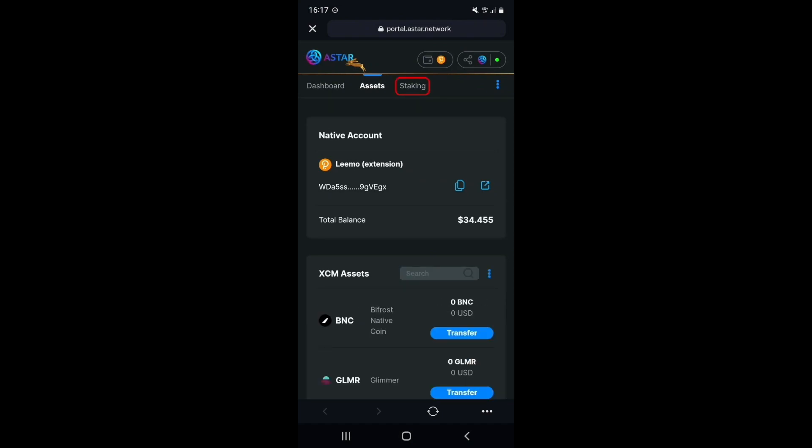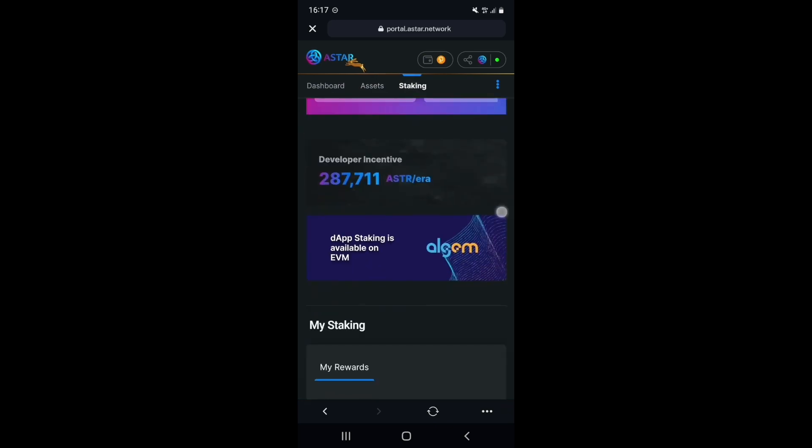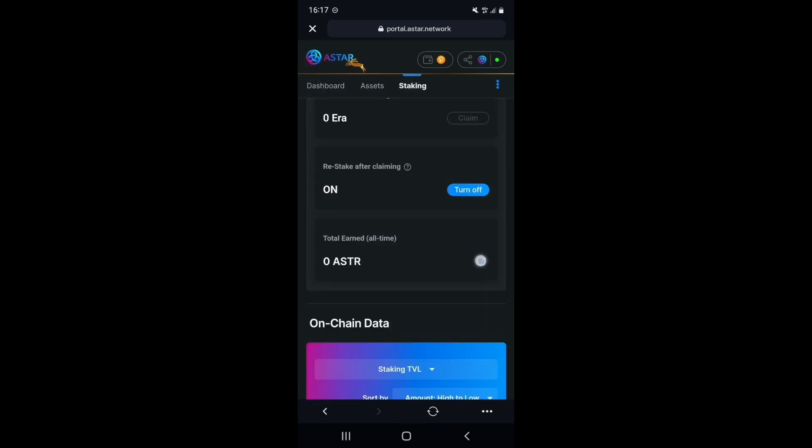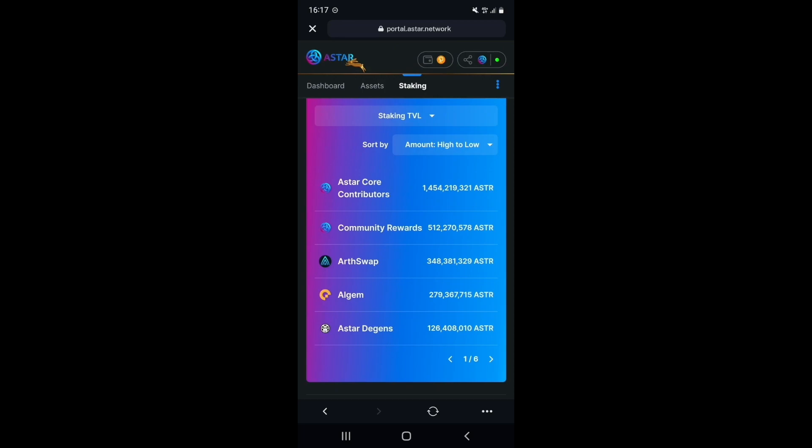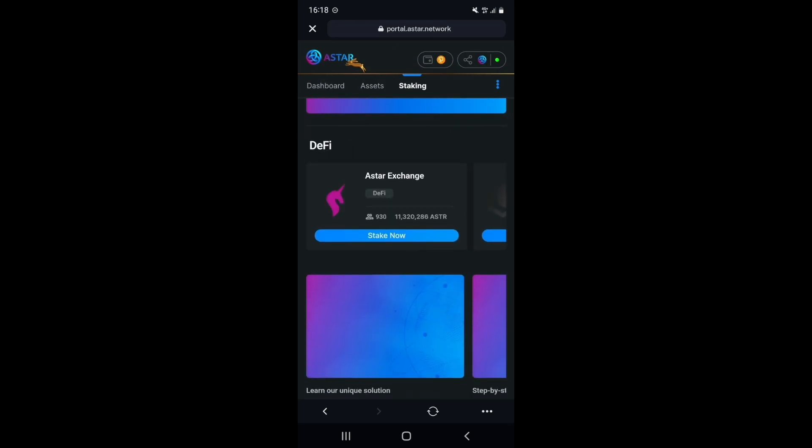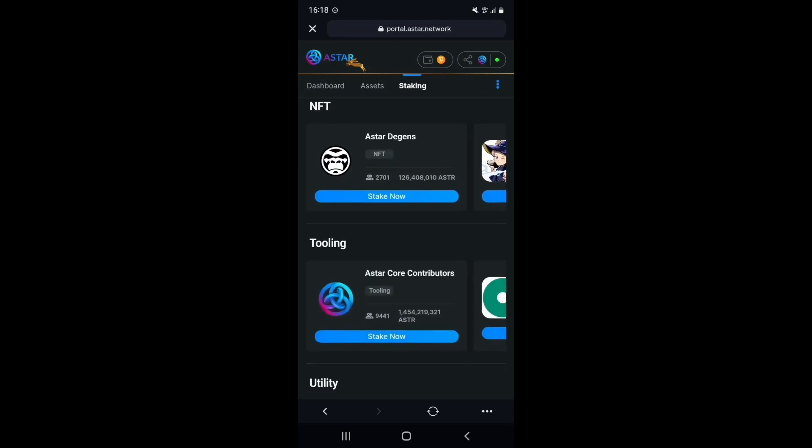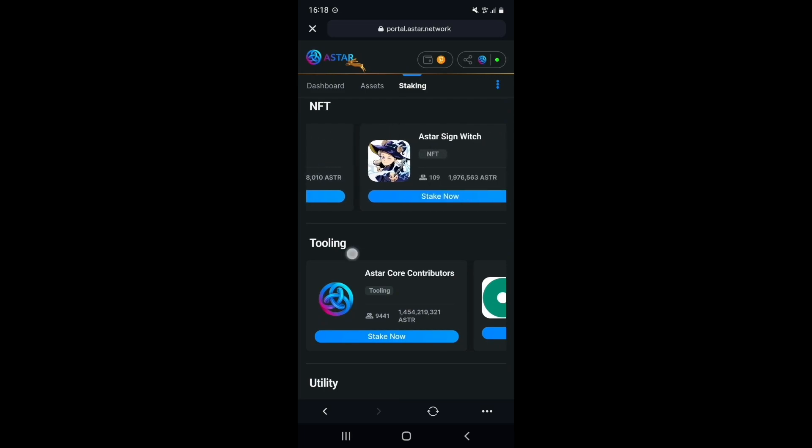You can now navigate to the staking tab to view some information, such as the staking TVL, as well as find out more information about builders on Astar for DeFi, NFTs, tooling, utility and more.